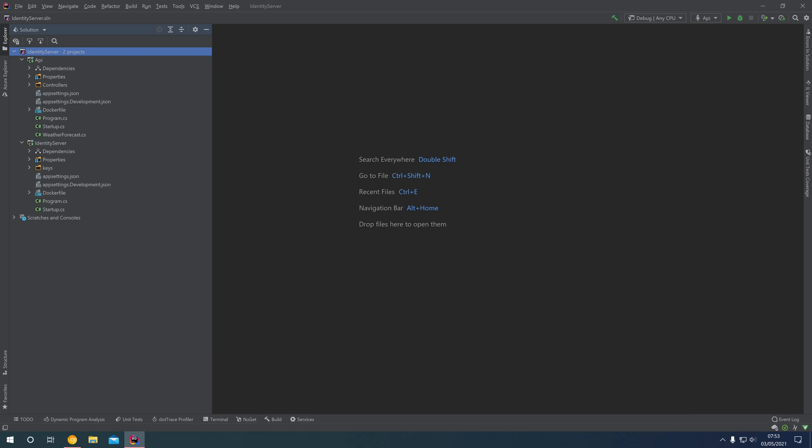Hello and welcome back. In this episode we're going to create a new console application, register that console application within Identity Server, and then use that console application to obtain an access token and use that access token to send an authenticated request to our API project.